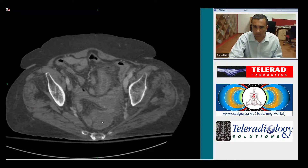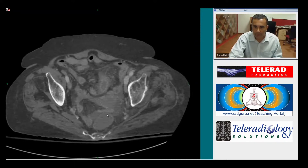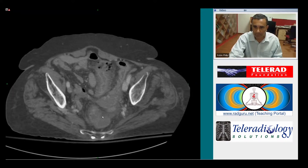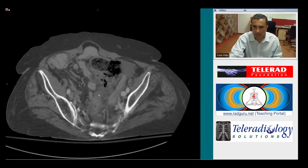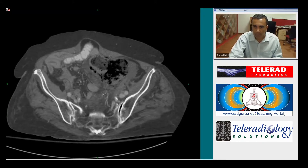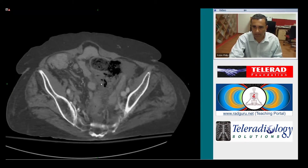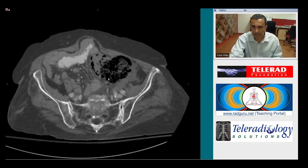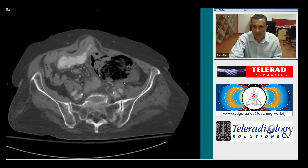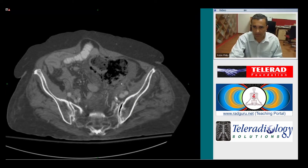So if we do that, we see that the sigmoid actually goes right by it, and that this is an extra-luminal collection that is eccentric to the colon.